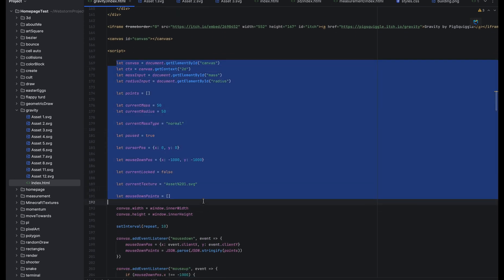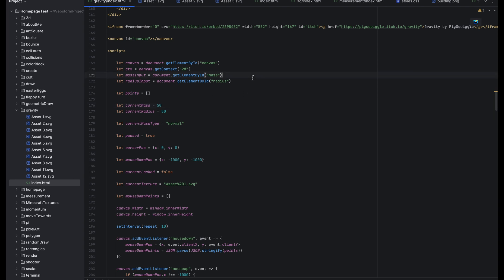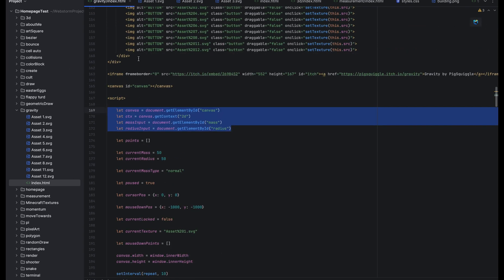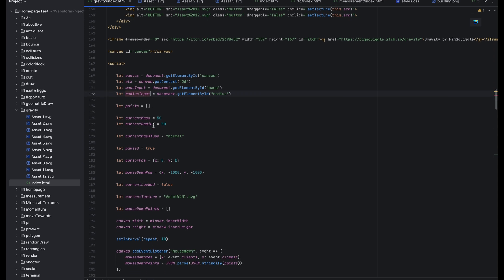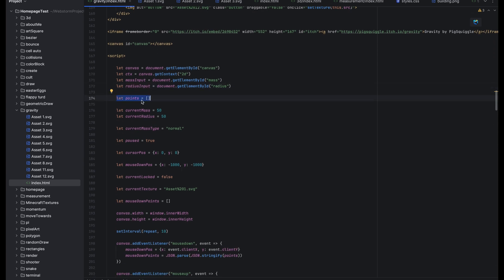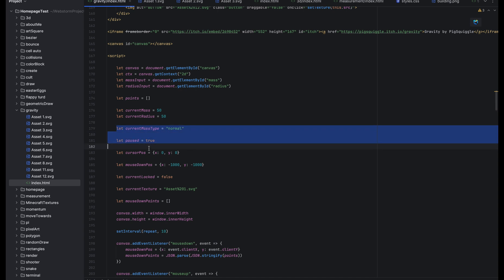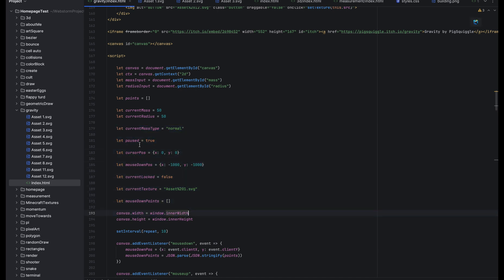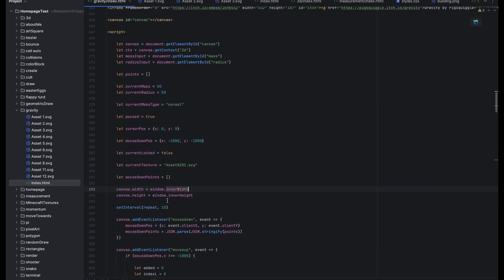So here in the JavaScript is where I declare all my variables. This is where I just reference all of the things I need to know from the HTML in the JavaScript. This is the data for the planets. This is the current mass and radius. All of this stuff is just more variables you can probably figure out from the variable names.